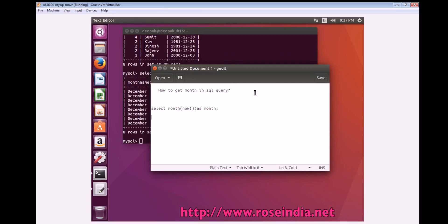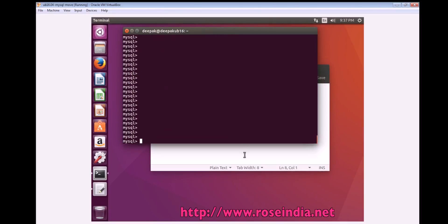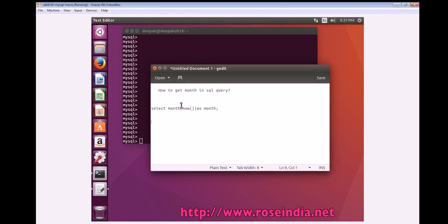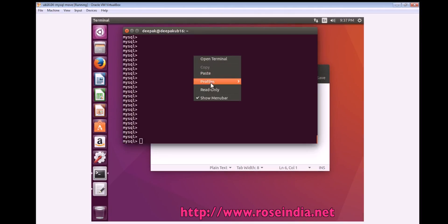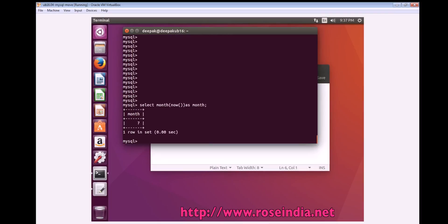How to get month in SQL query? To get the month, you can use the function MONTH and then pass the date as a parameter. Then it will return the month. So it is returning the month.